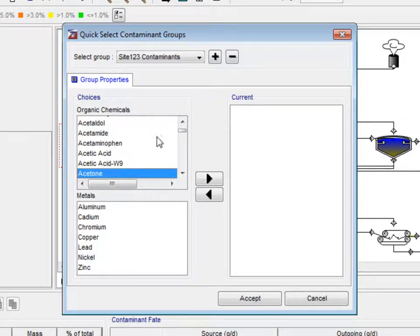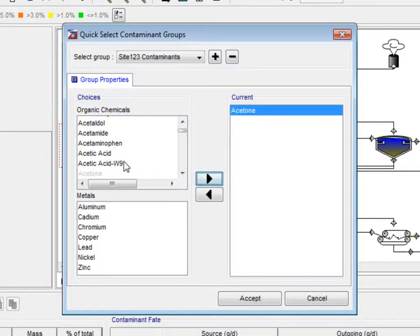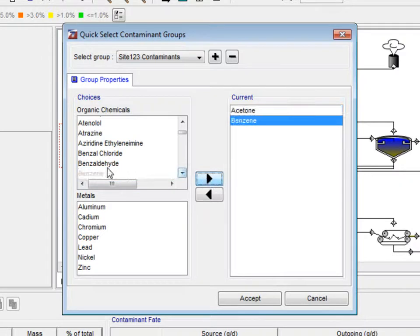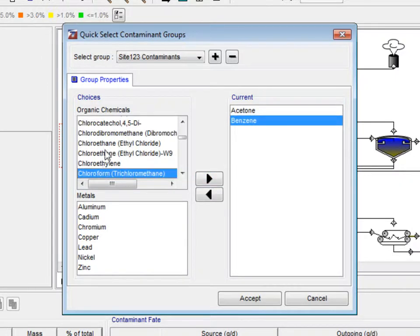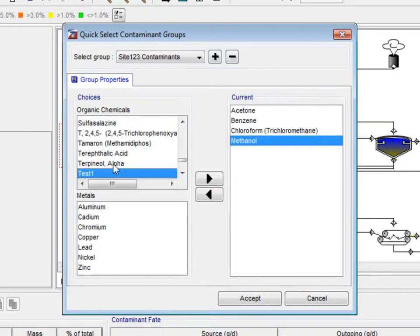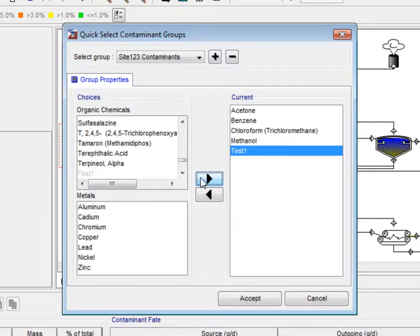We will select the same four chemicals as before: acetone, benzene, chloroform, and methanol, but we will add our Test 1 contaminant as well. Click Accept to create the new quick select group.